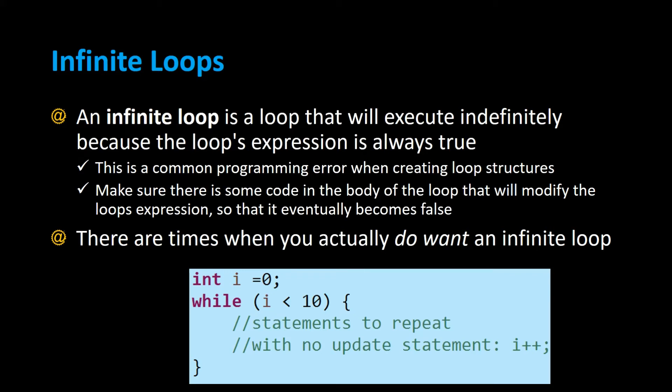An infinite loop is a loop that will execute indefinitely because the loop's expression is always true. It's a common programming error when creating loop structures. So make sure that there's some code in the body of the loop that will modify the loop's expression so that it eventually becomes false.